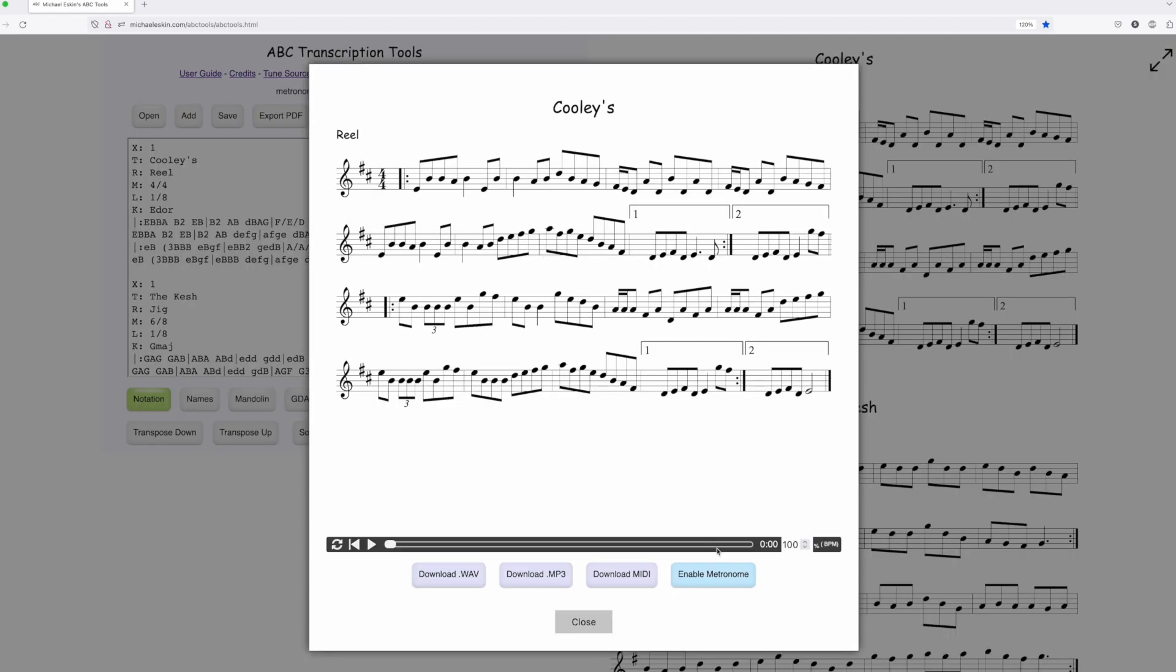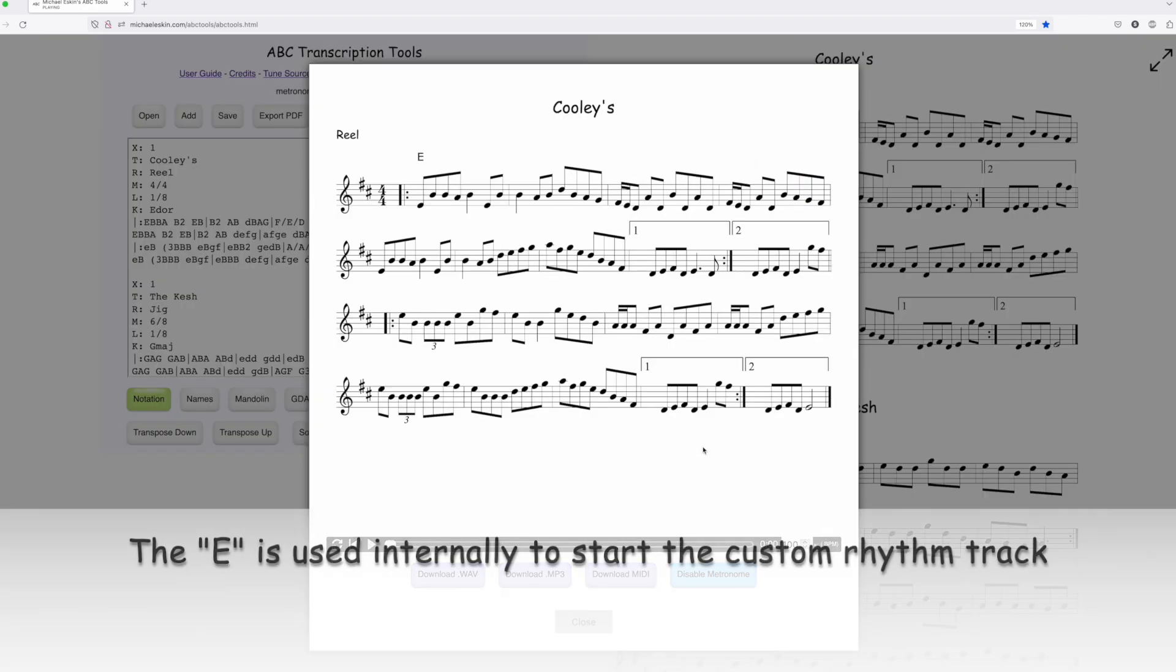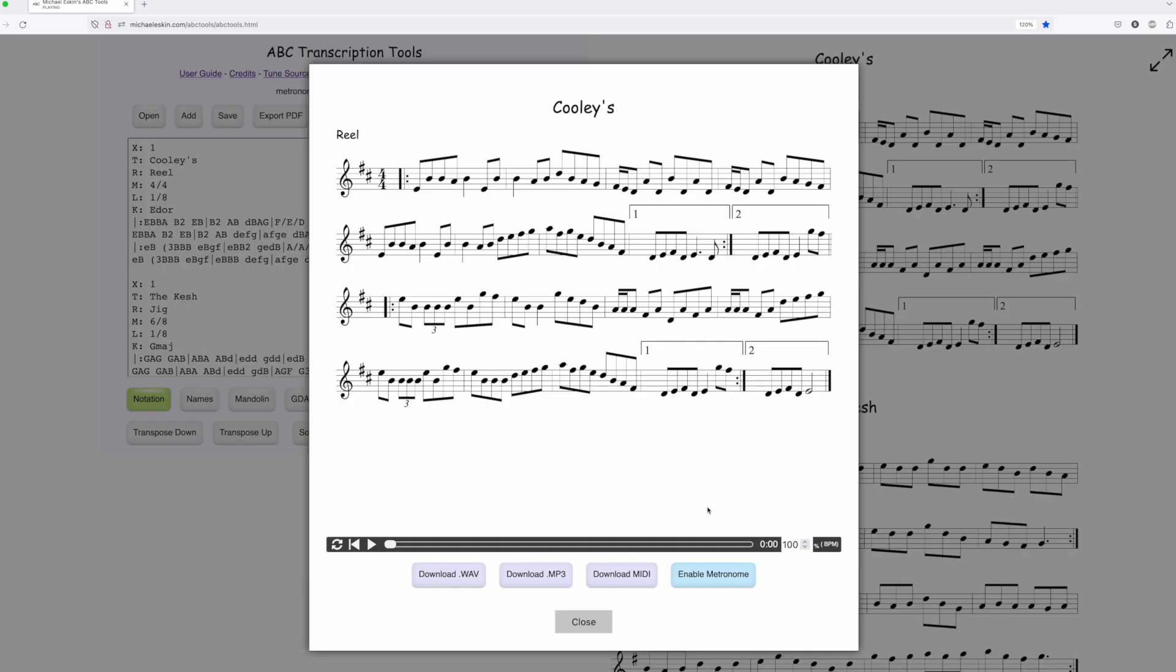And you can see there's a new button here to enable metronome, so we'll go ahead and play it. And if you click enable metronome, it's going to generate the metronome version. And then if you want to stop the metronome, you just hit disable metronome. Now we'll play back the normal version.